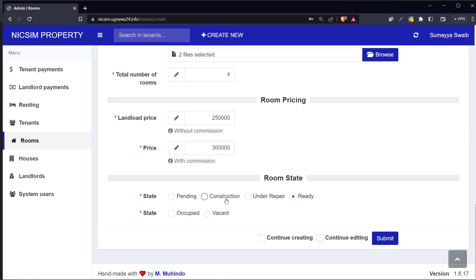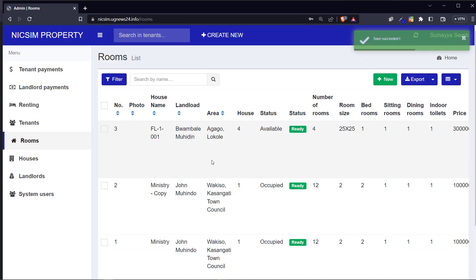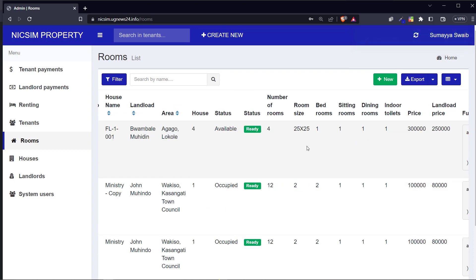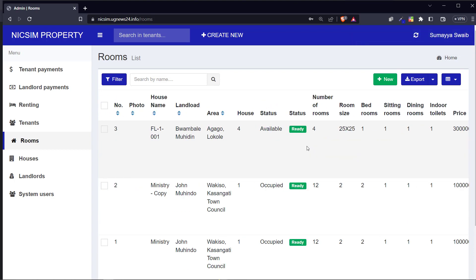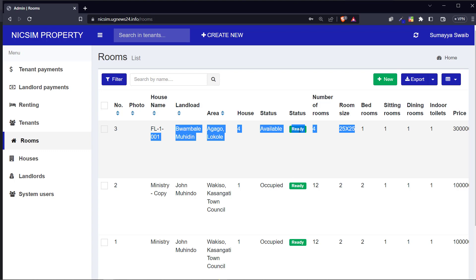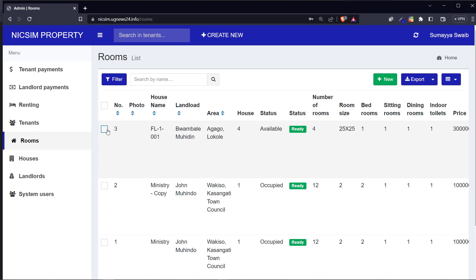Then set the room status - is it occupied or vacant? I'll say it's vacant. When I submit, the system will add this room. The rooms table is still being worked on, but you can see the direction we are taking. You can add more rooms to that particular building. You can see this room has been added with state 'ready' and 'available.'